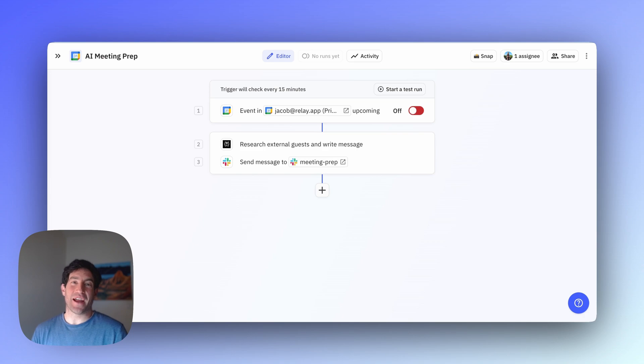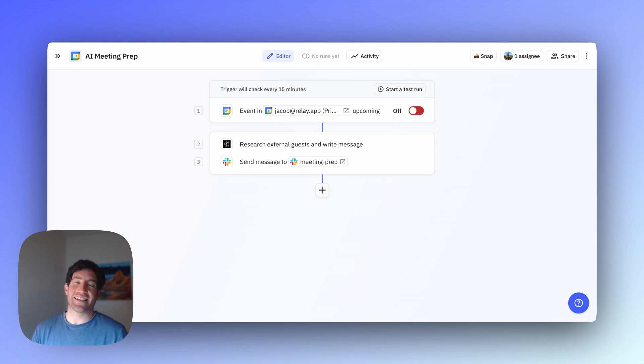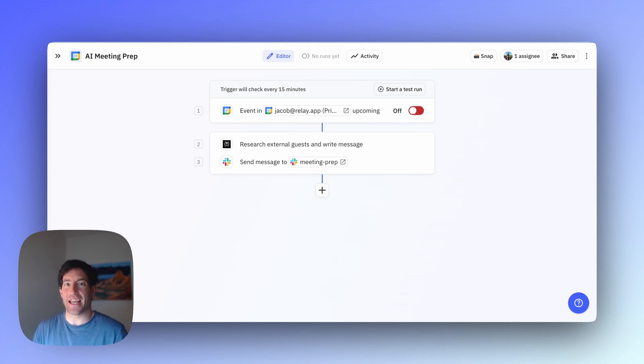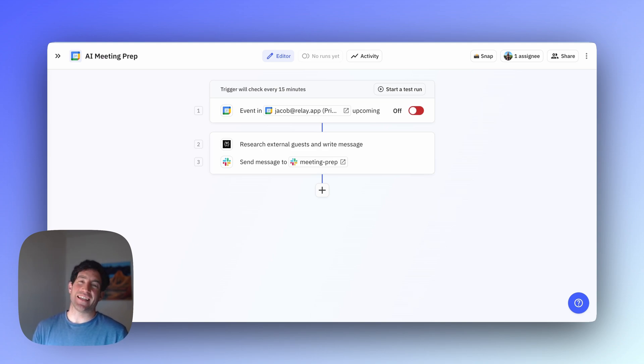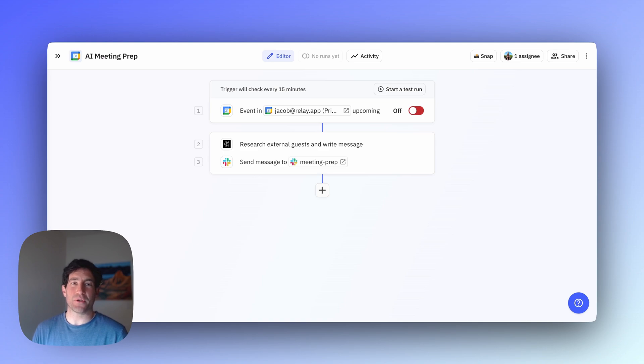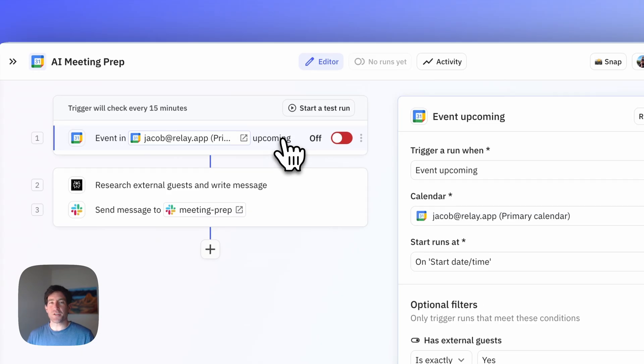First, it's going to trigger every time we have an event upcoming that includes an external guest. Then it's going to use AI to research the external guests and create the event notification. And finally, it's going to send out the event notification in Slack. Let me walk you through it step by step.